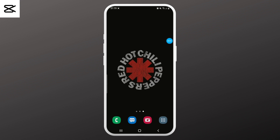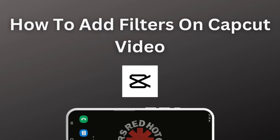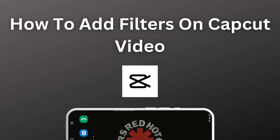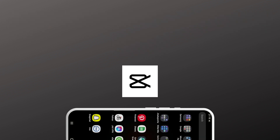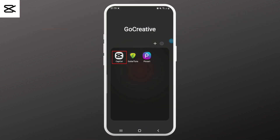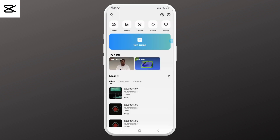Hello everyone, welcome to Login Giant. This video will show you how to add filters to CapCut videos. Without any further ado, let's get into it. First, go ahead and launch the app on your device.